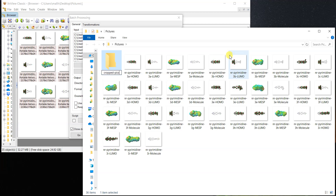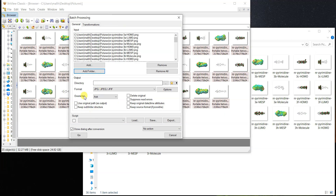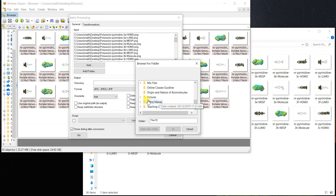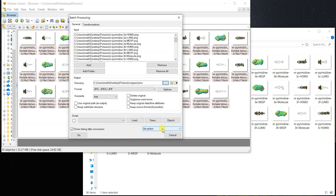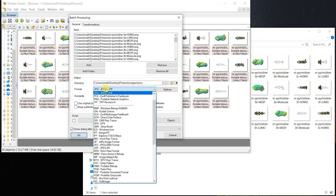I'll create a new output folder so I don't overwrite the originals. I name it 'Crop Pictures'. For the output directory I select that 'Crop Pictures' folder, so it will take all the images, process them, and save the output there. For the format, since these images are PNG, I'll keep them as PNG.